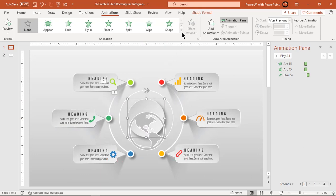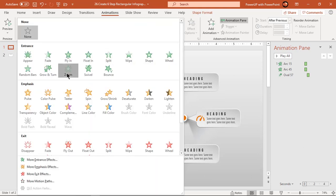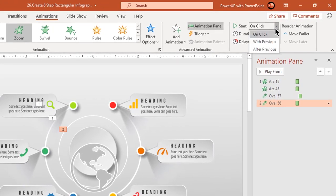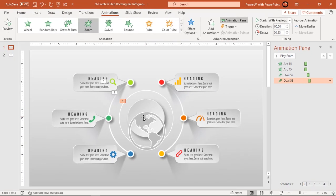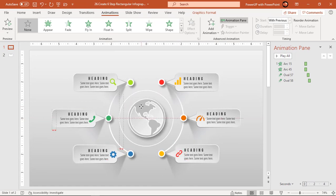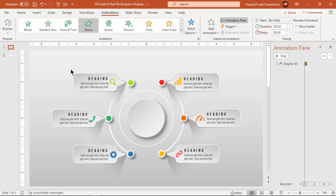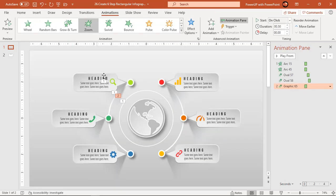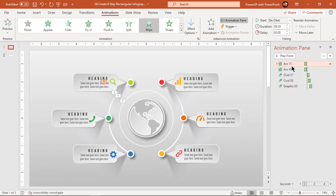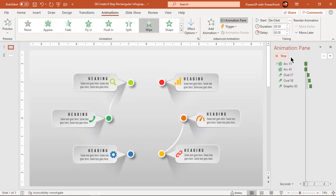Now select the center back end circle and again apply zoom animation. Start it with previous and set delay duration to 0.25 seconds. If you imagine all these three zoom animations, they will create a ripple effect while animating.